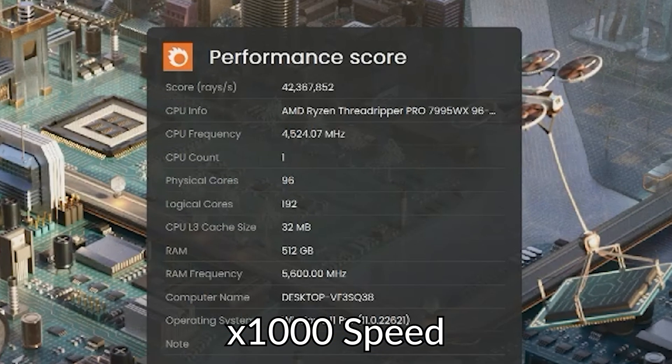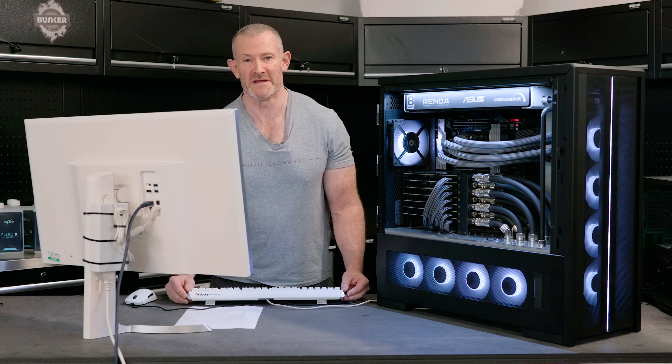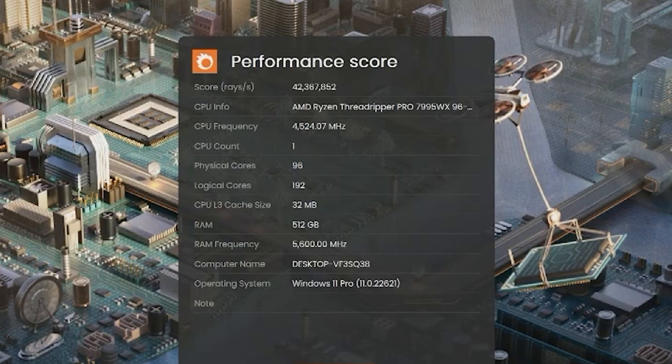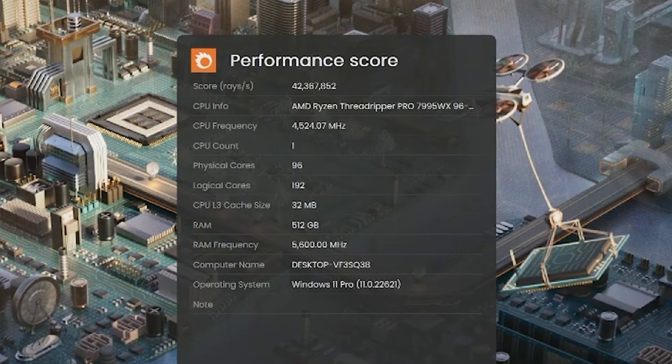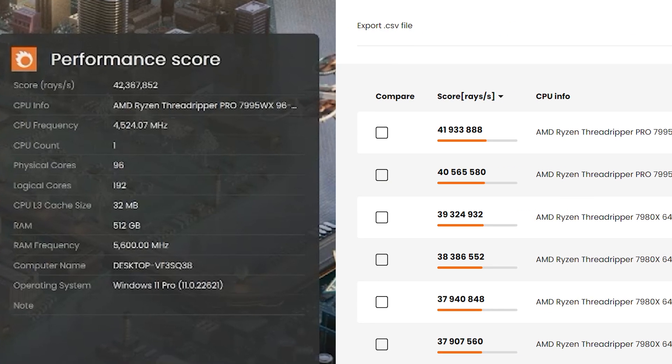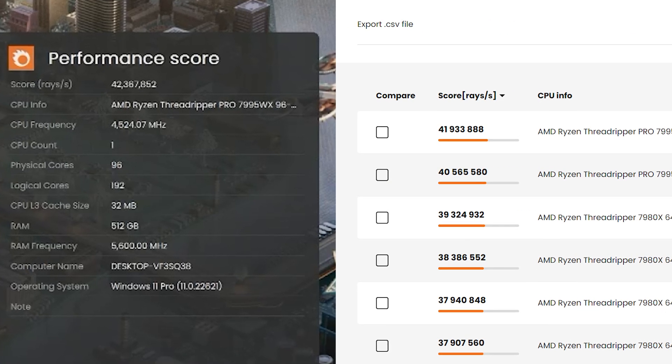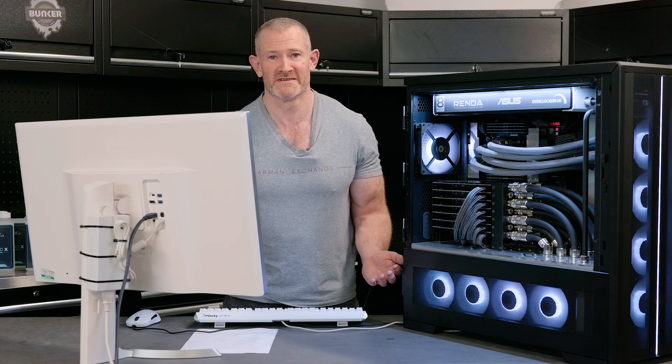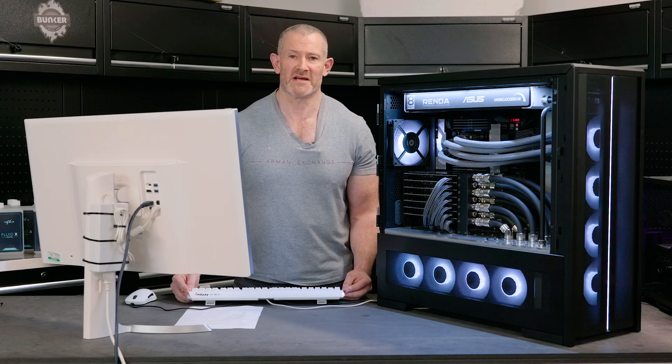On this particular benchmark, which is rendering solely on CPU, we managed a massive 42.3K, which is, again, a world record. It's becoming a bit easy, this world record lark, to be honest.